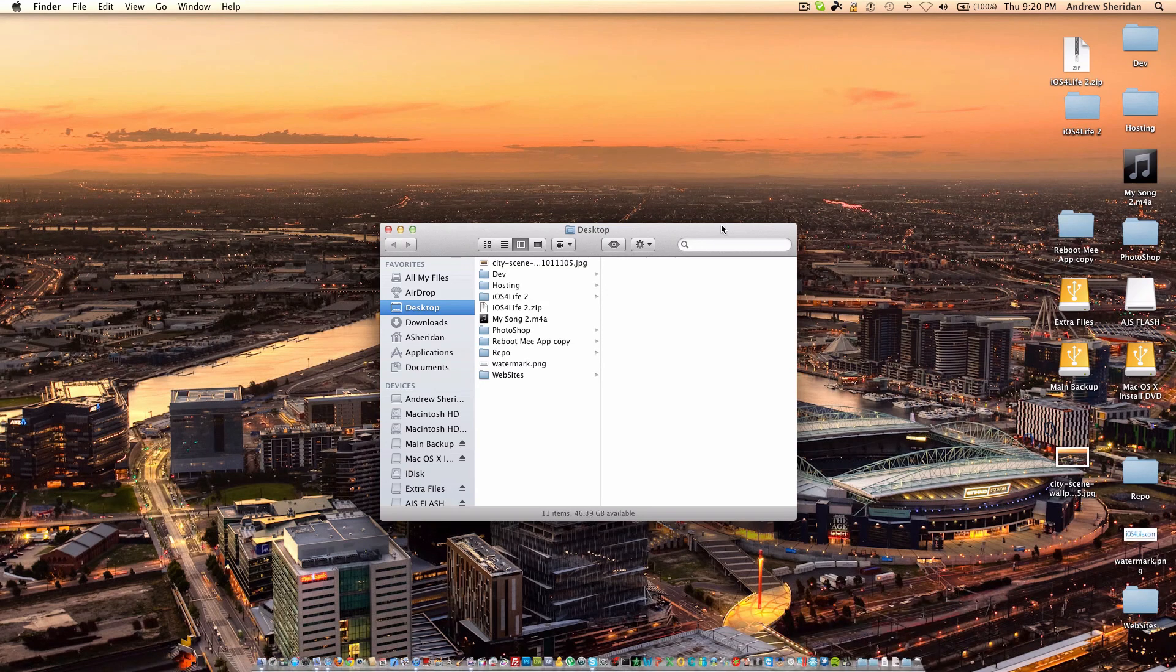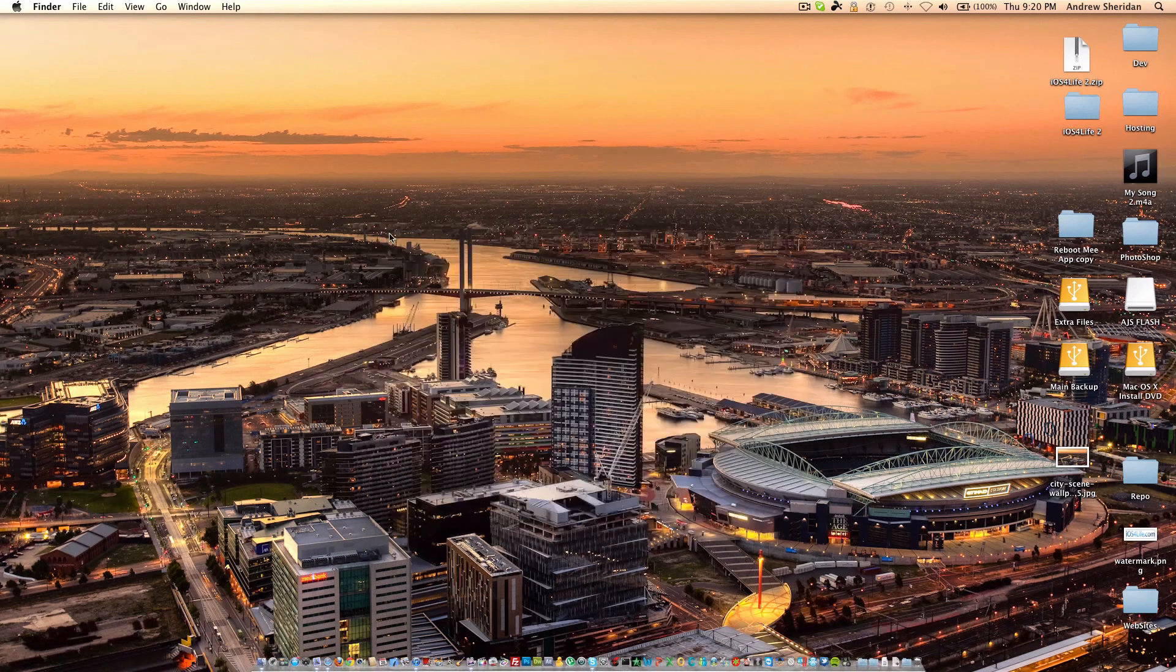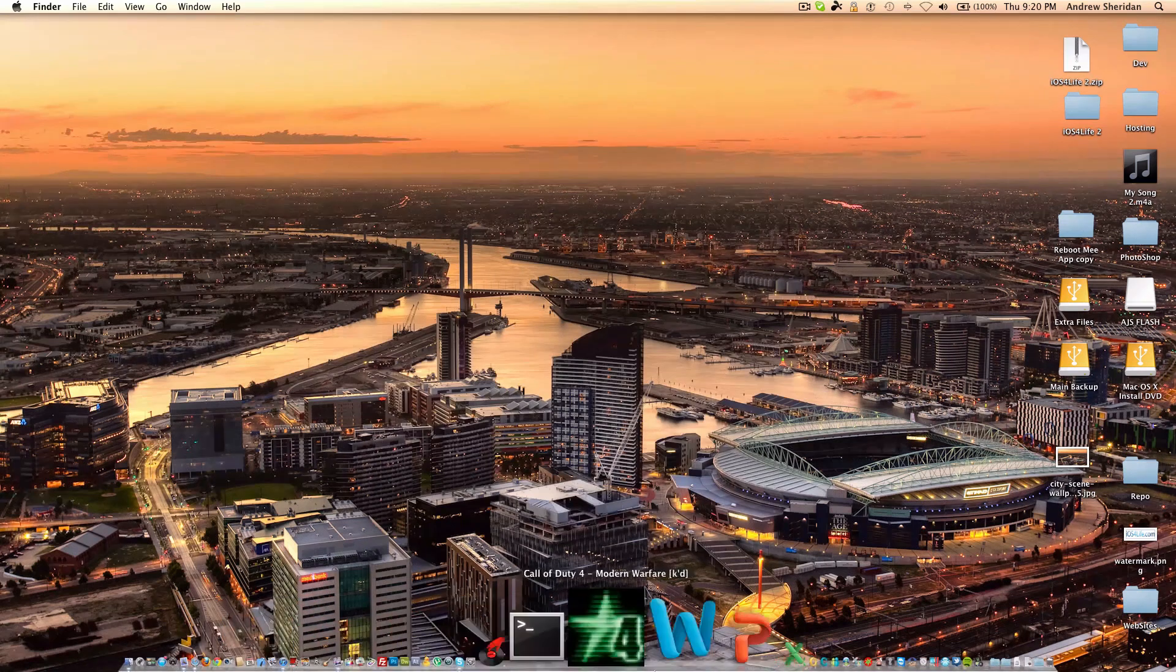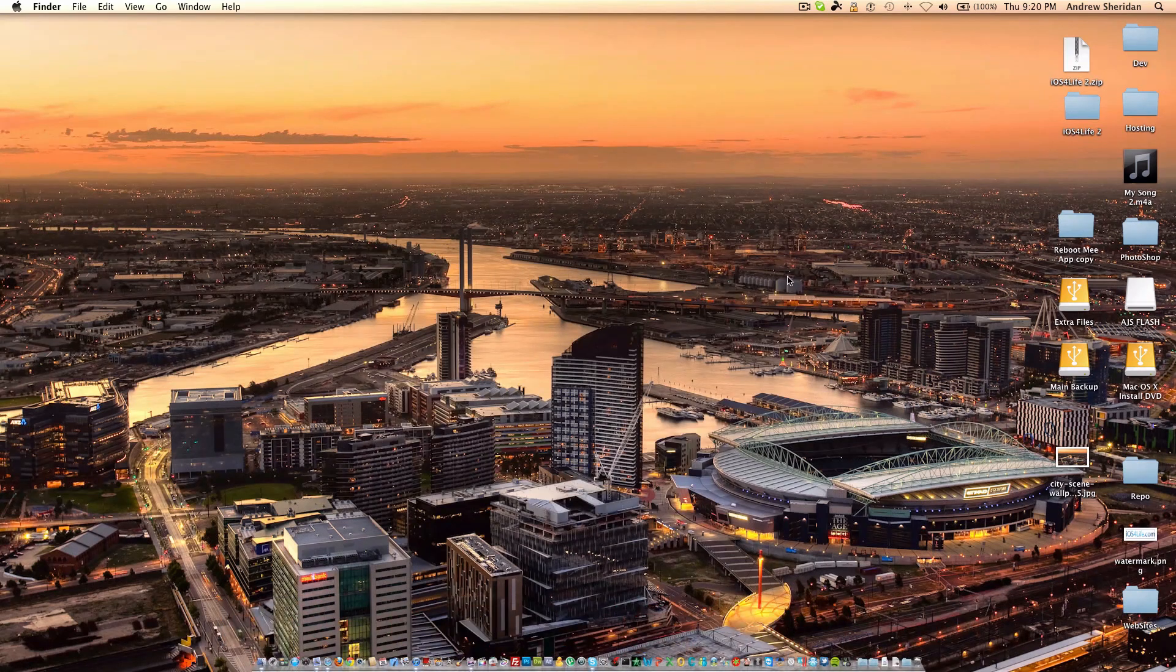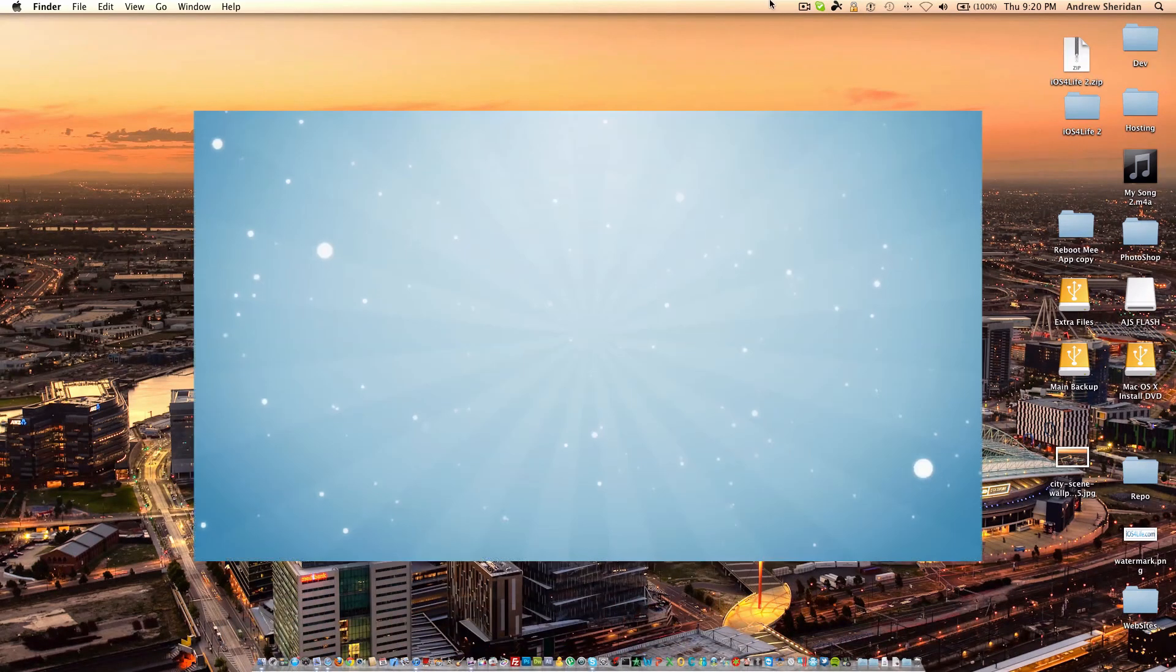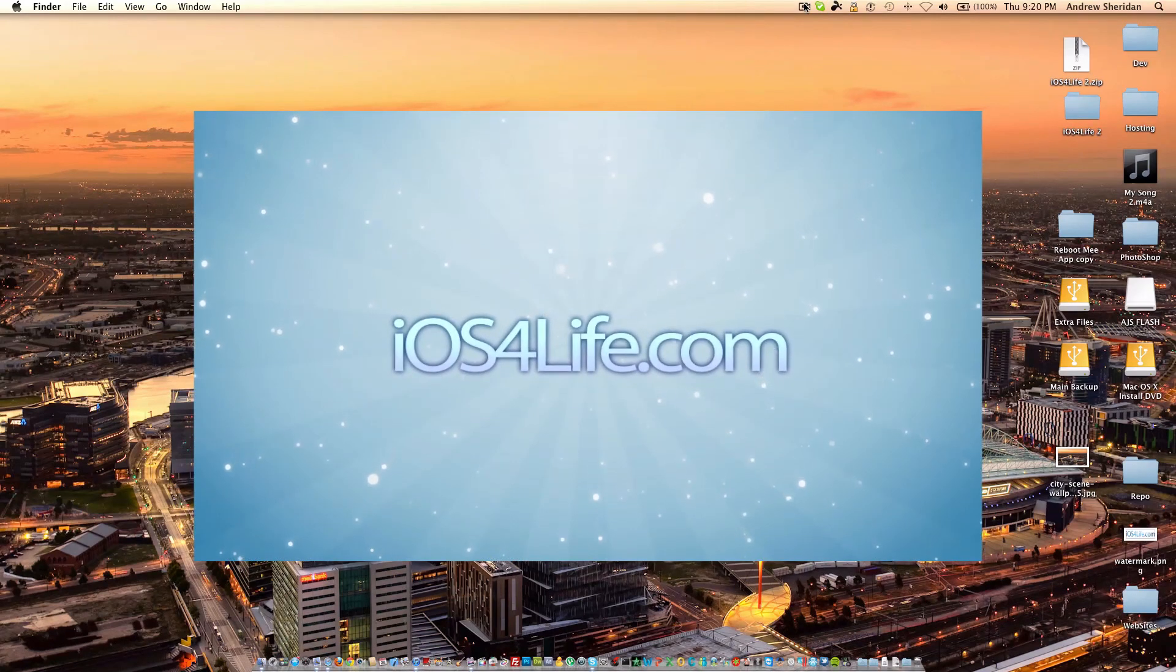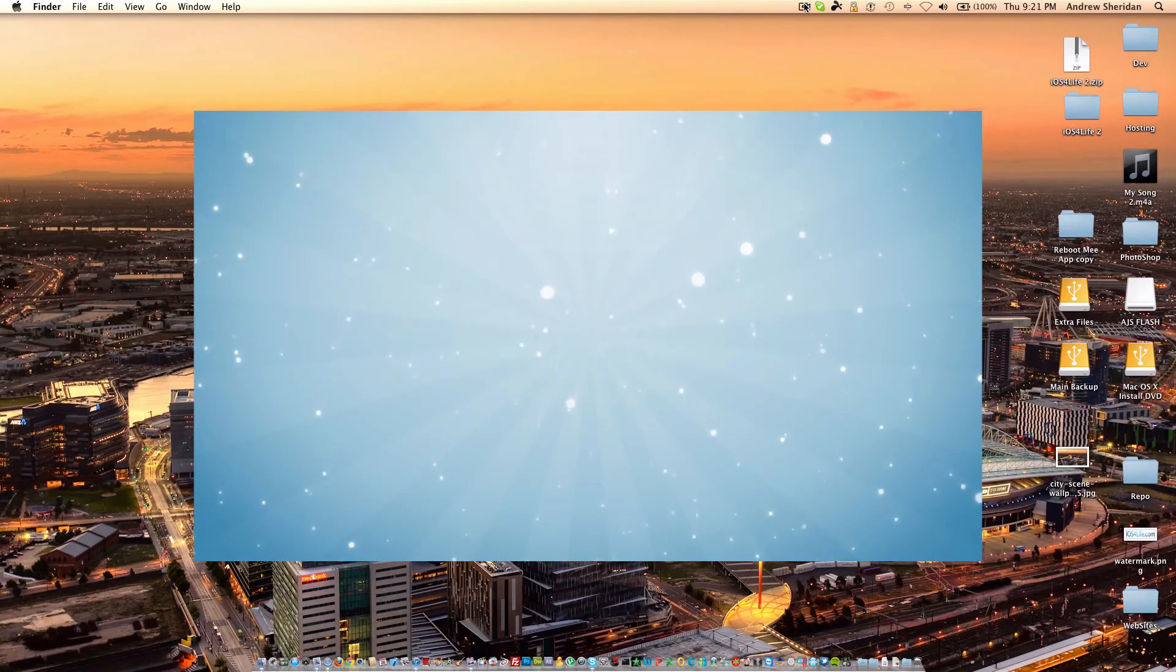So, guys, I hope you liked this video. It actually turned out to be much longer, and I have quite a bit of applications down here. But I hope you liked the video, and I hope it's as good as quality as always. And rate, comment, and subscribe, and check out iOS4life.com.